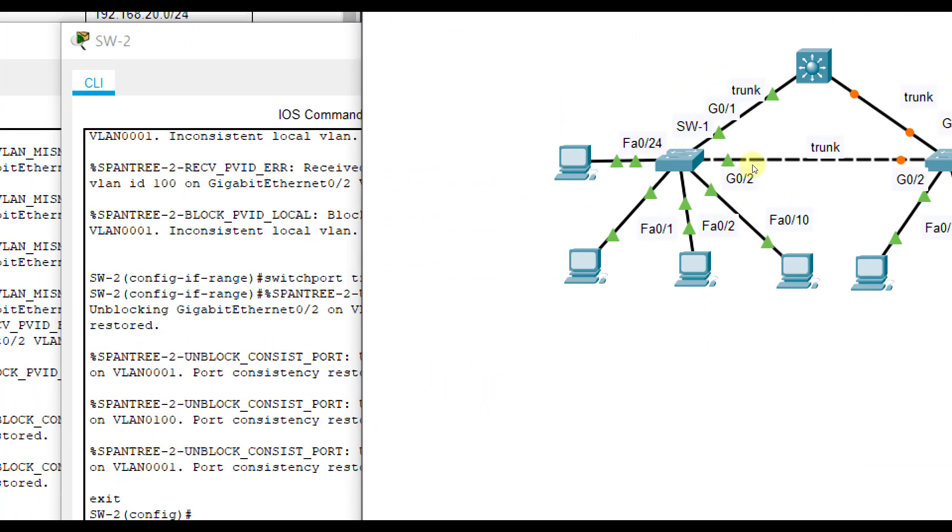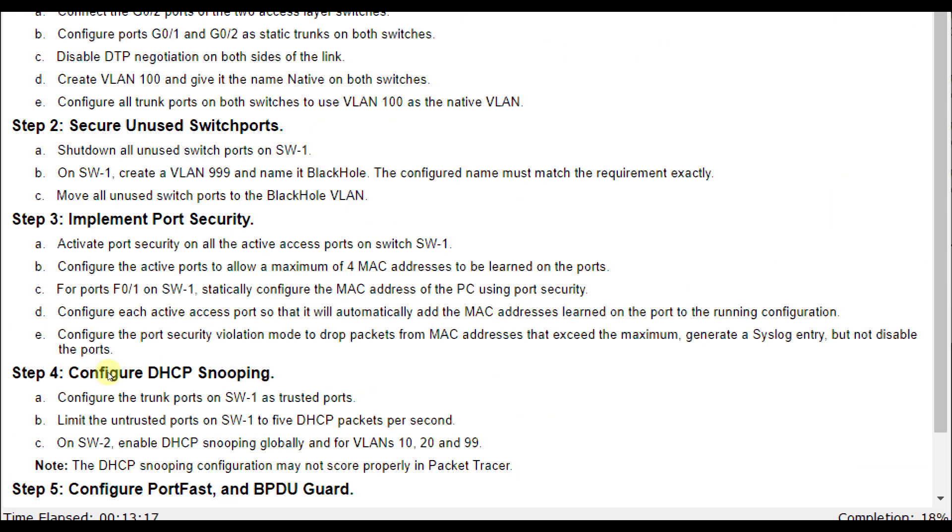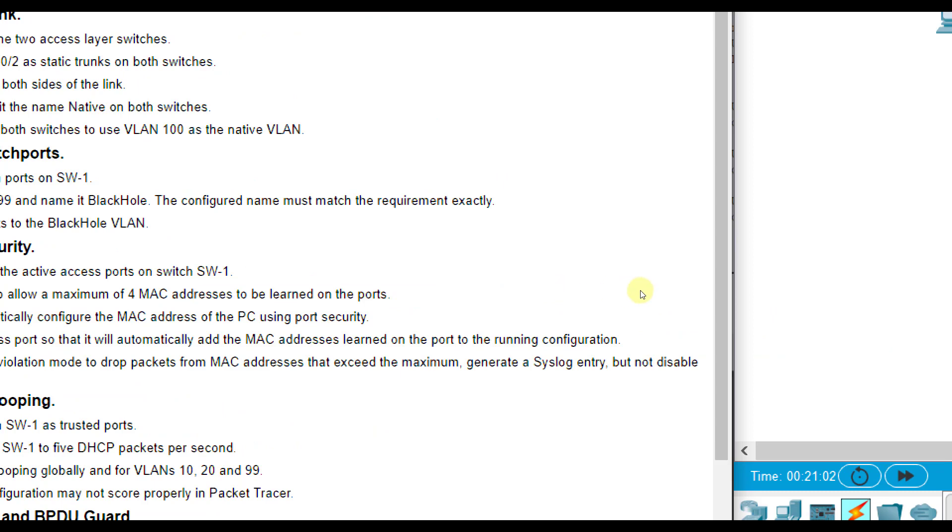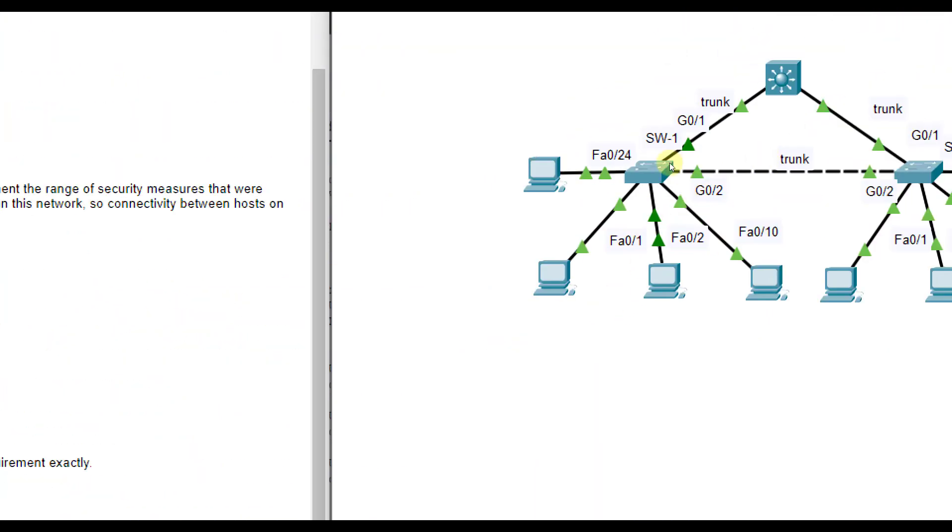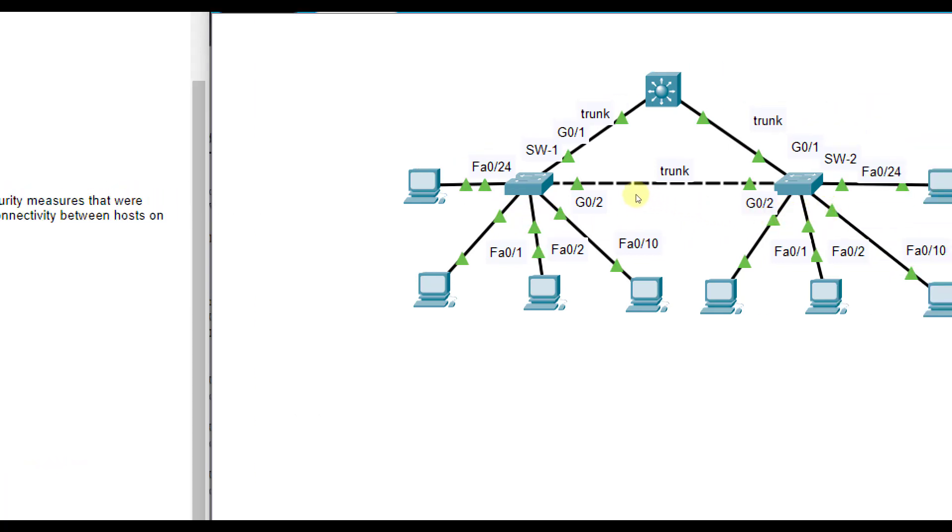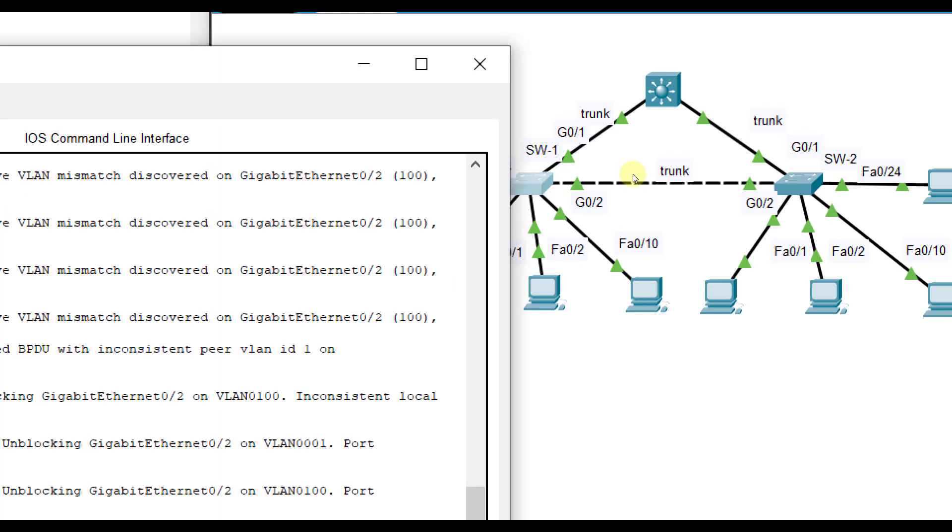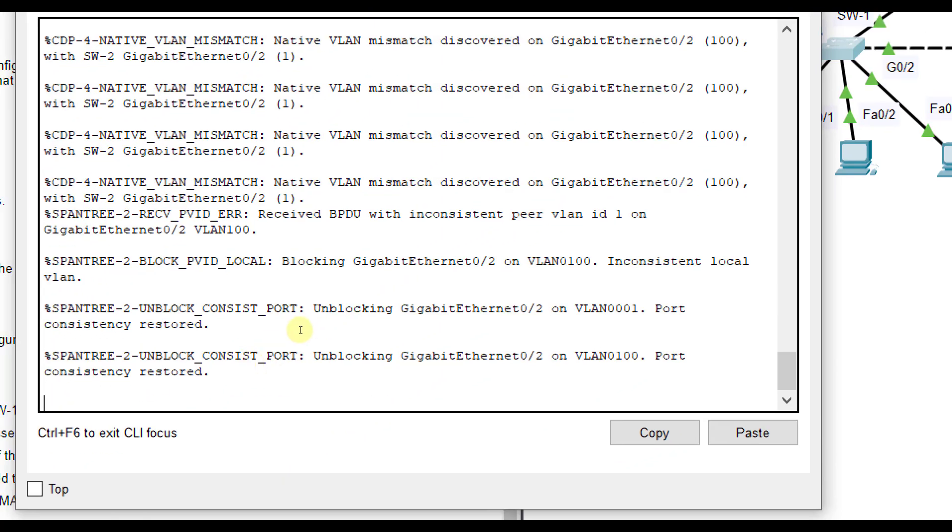Next, I'm going to secure any unused ports. So I'm going to shut down all unused ports on SW1. Now ports that are plugged in are G01 and 2. Those are both being used, FA024, FA01, FA02, and FA010. So it'll be kind of a hodgepodge here of ports that we are disabling. So we've got 24 fast Ethernet ports.